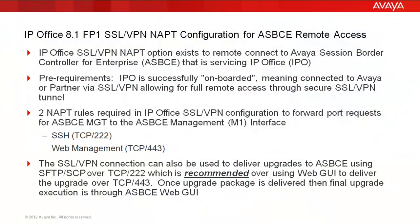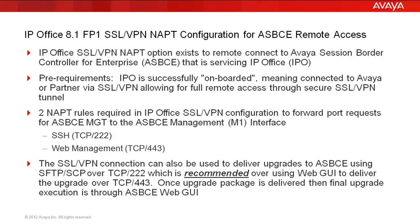Before the live configuration demonstration, first a few notables. When IP Office is paired with an Avaya Session Border Controller for Enterprise, we can configure the IP Office SSL VPN NAT option to remotely access the ASBCE. A simple prerequisite is that the IP Office has been successfully onboarded, meaning connected to Avaya or partner via SSL VPN for full remote access through secure SSL VPN tunnel.